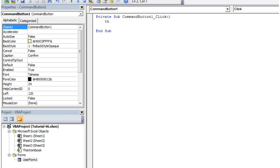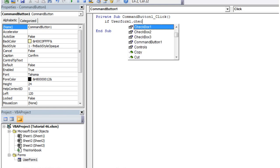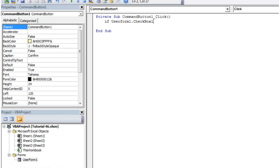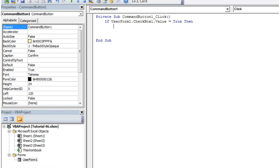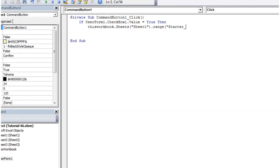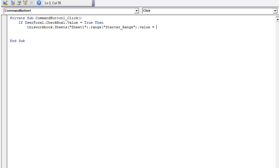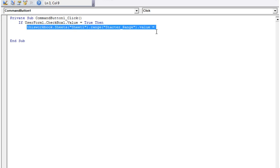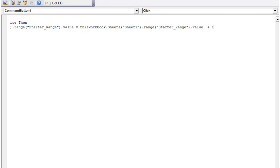Now let's write the code. If UserForm1.CheckBox1.value equals true, then we want to increment our range. So: ThisWorkbook.Sheets("Sheet1").Range("starter_range").value equals starter range value plus one — just incrementing it.